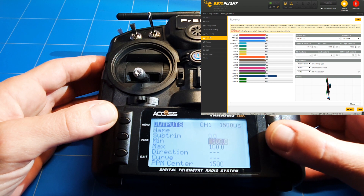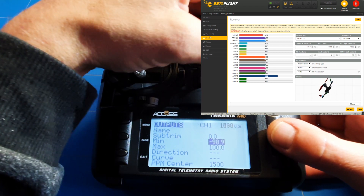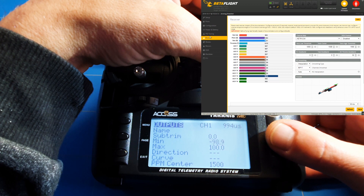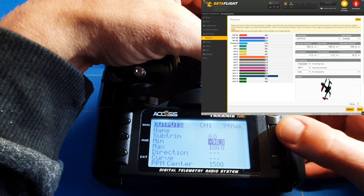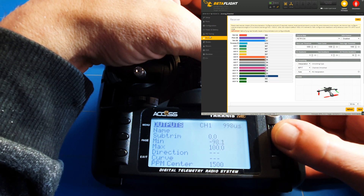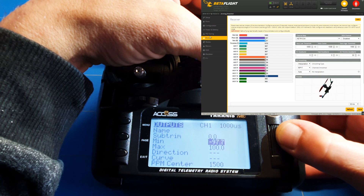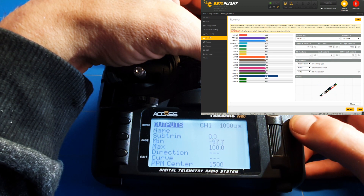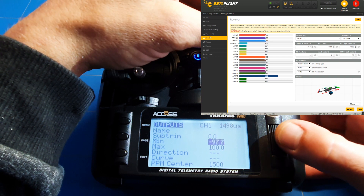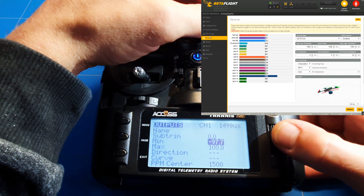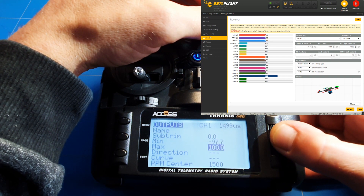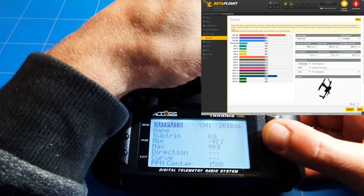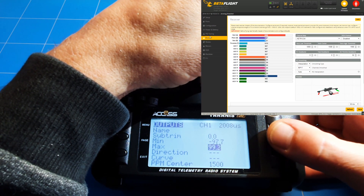Let's change channel one — this is the roll. We set the minimum to 1000, getting that first click right at 1000, then go to the maximum and scroll that down to bring it to 2000.